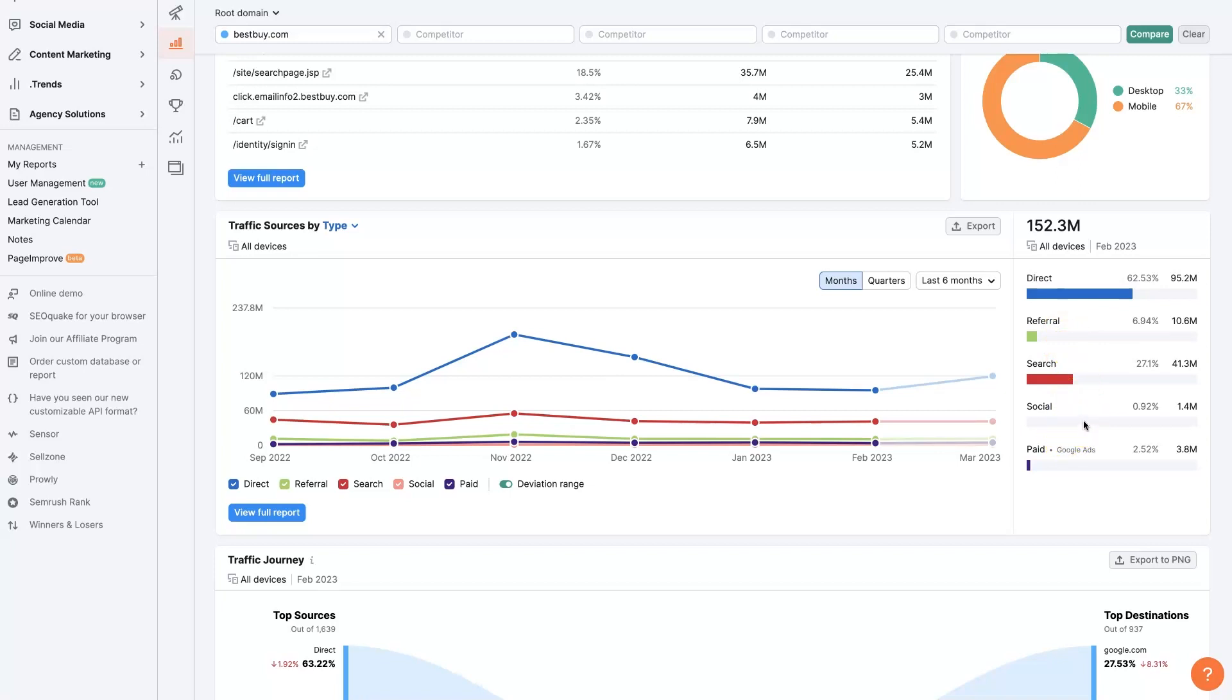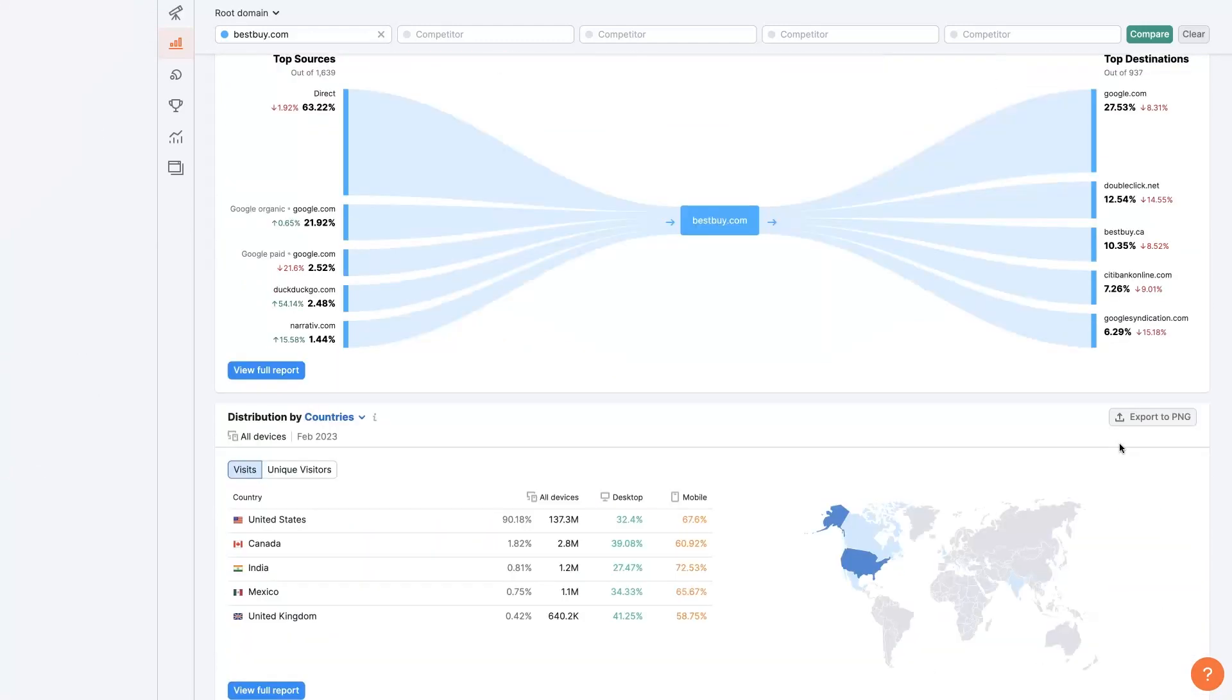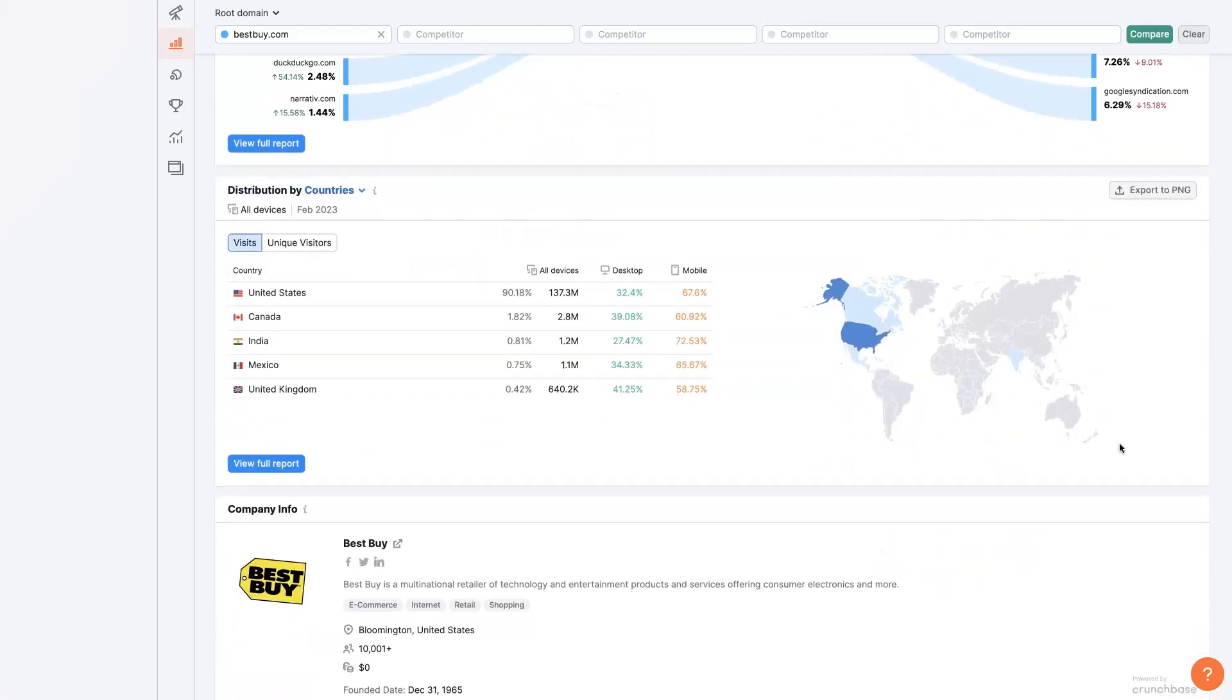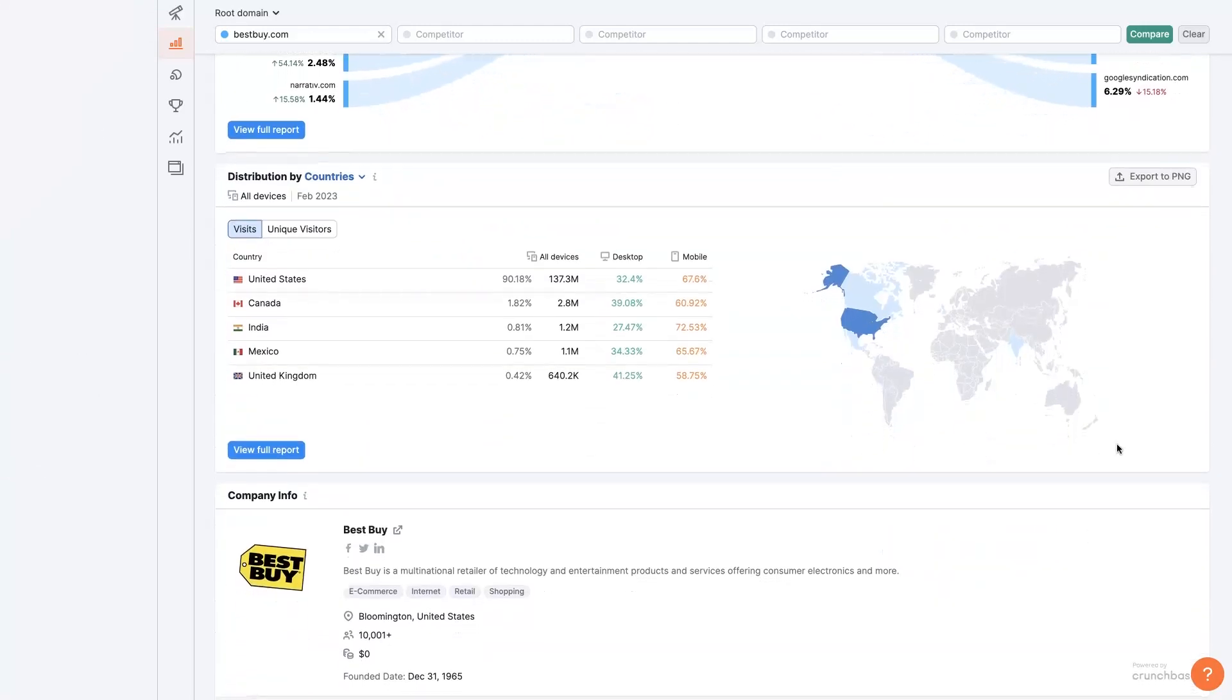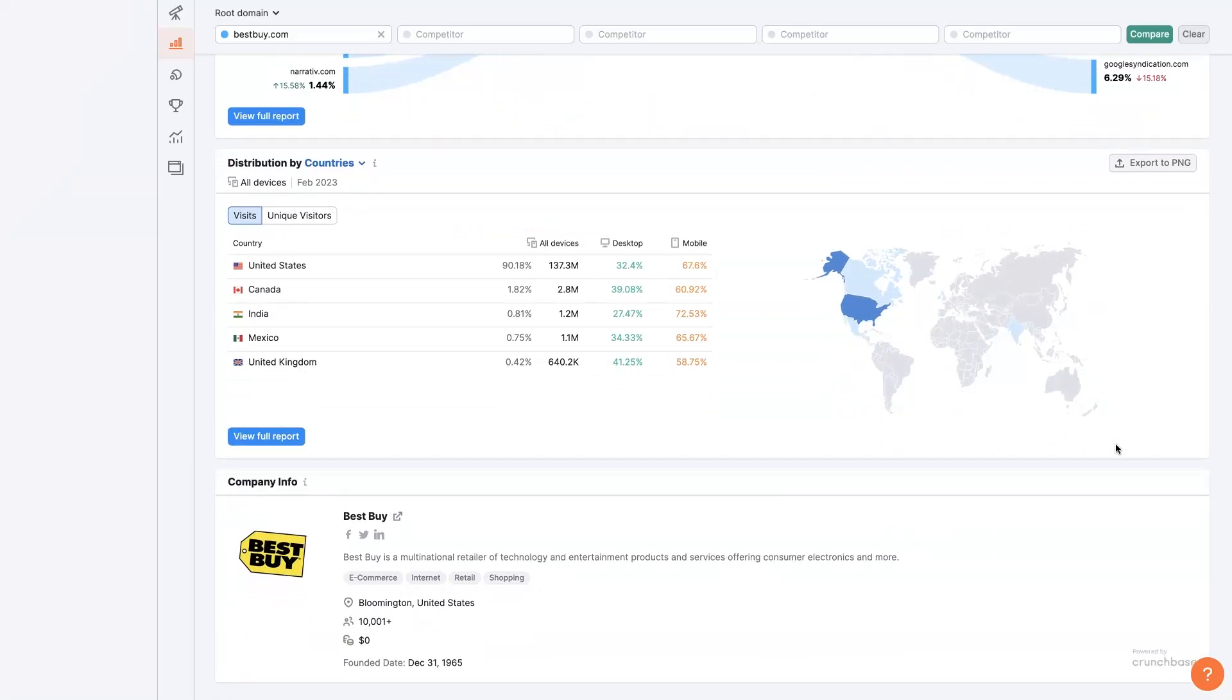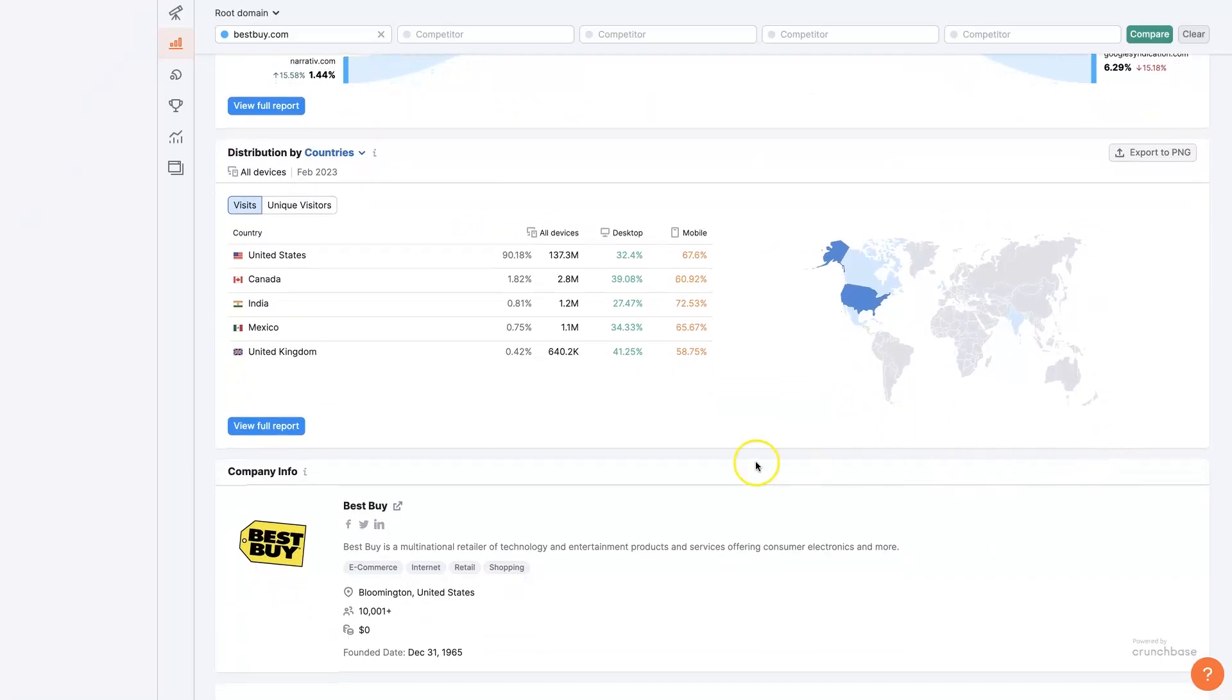But having this data about what's actually happening with your competitor's website is super valuable. However, keep in mind that you're not going to be able to get this data for every single website out there. If your competitor has a very small amount of traffic, then it's going to be next to impossible to calculate any of this data. But if you're in more competitive niches, then you're going to find that you're going to be able to see a lot of different data, almost as if you had access to their Google Analytics account.